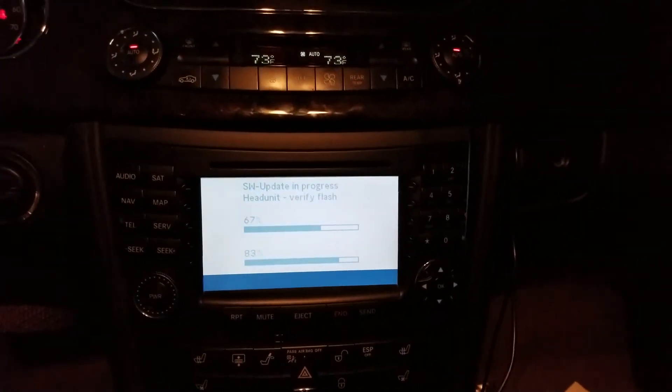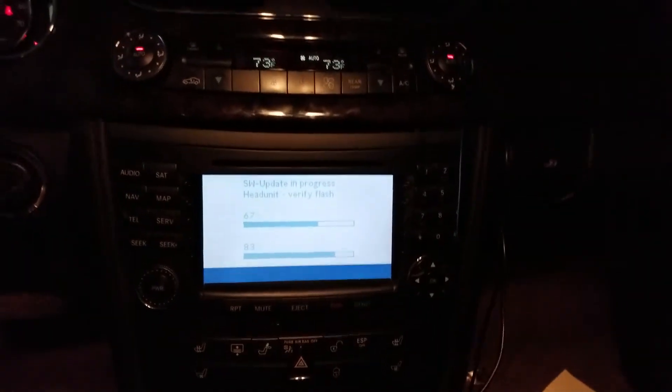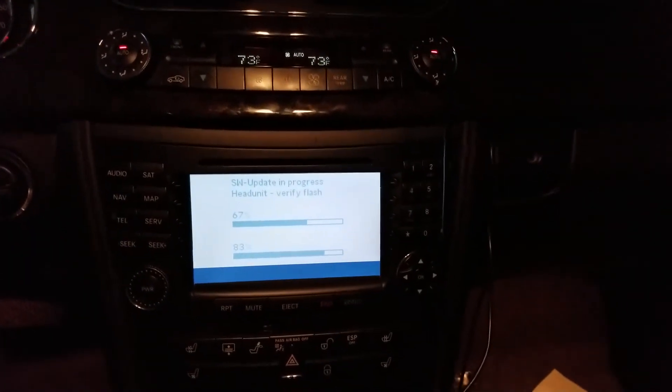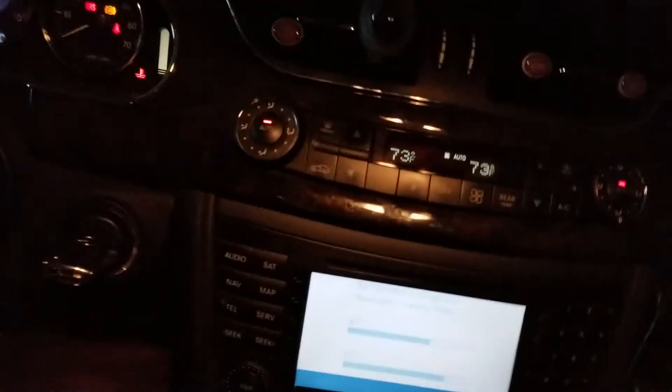In order to update the command software, what you want to do first, you just go in, turn on your ignition to the second position.